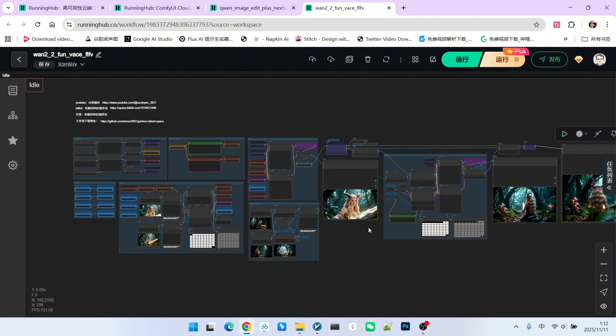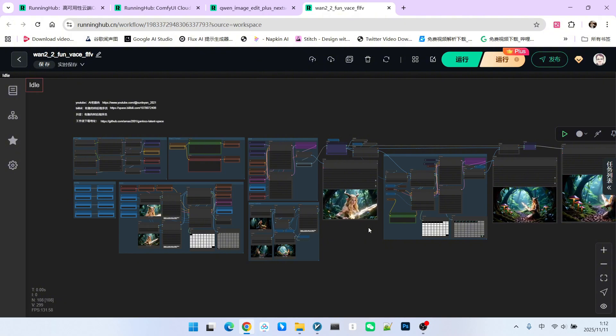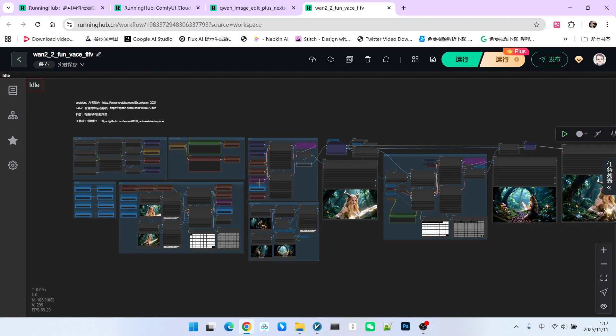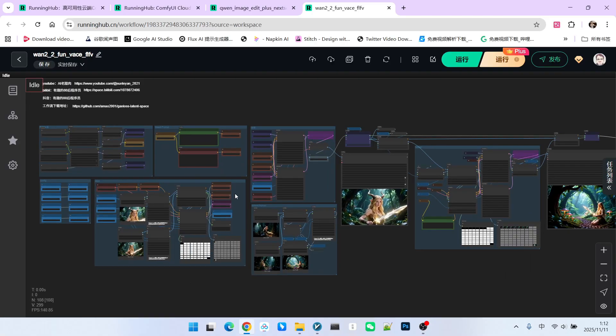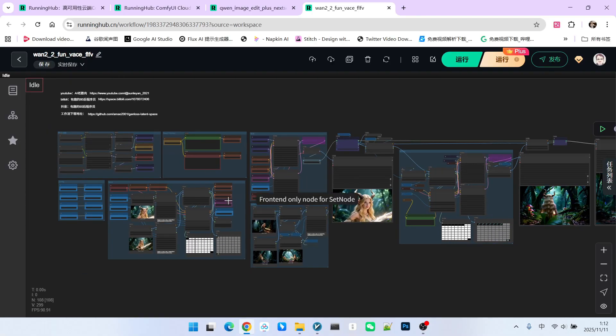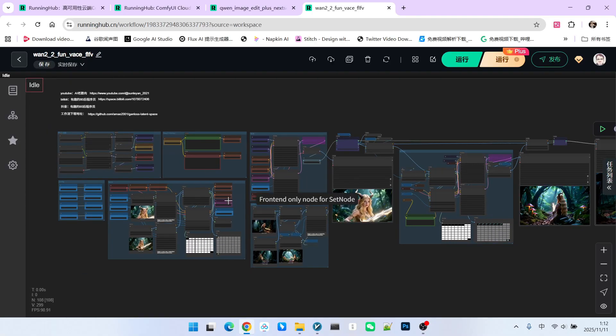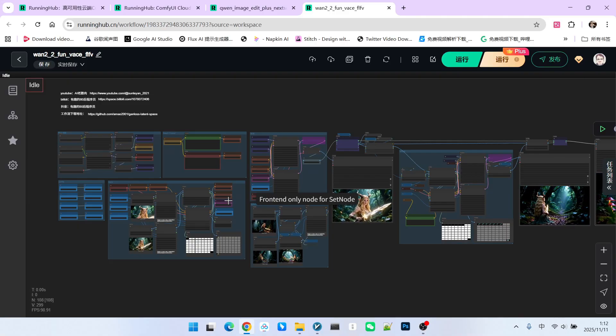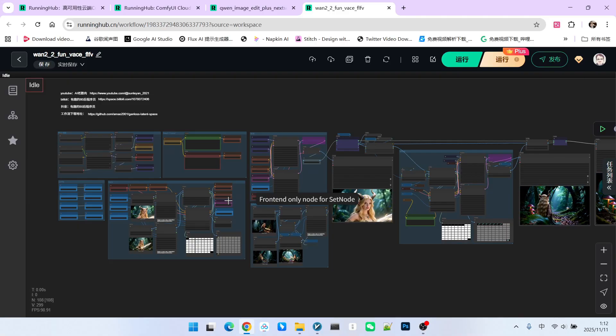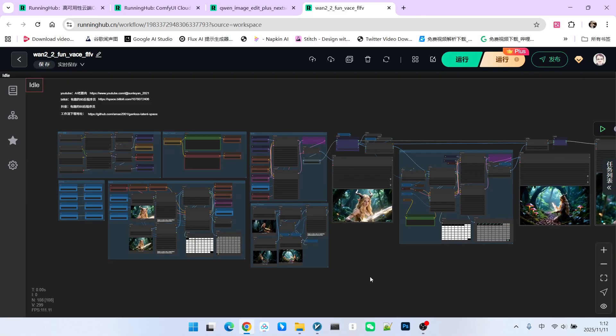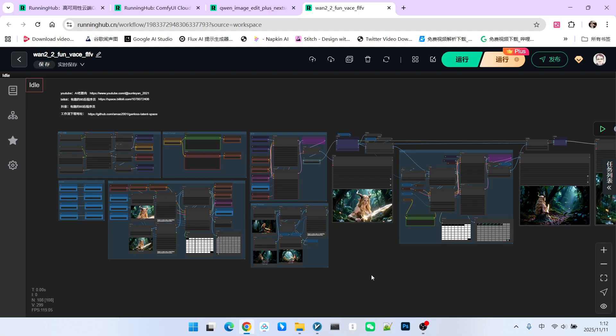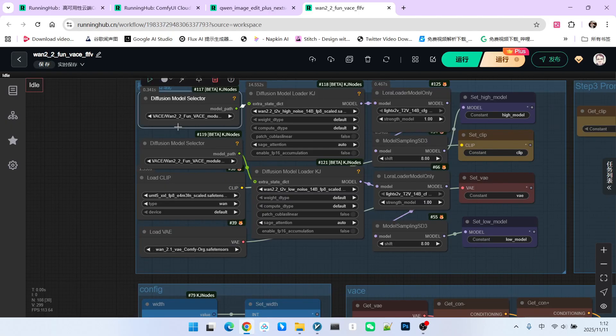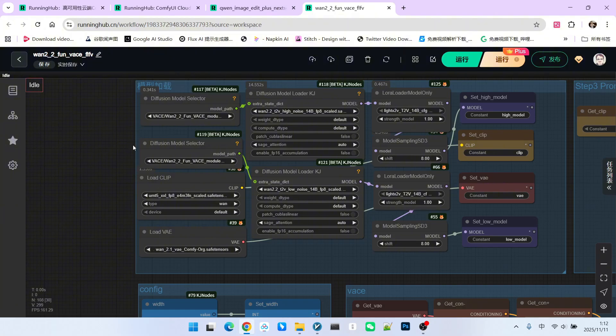Structurally, this workflow is divided into two parts. The first part can be considered the base video generation section. We first generate 81 frames of the base video and then extend based on that. The second part is the extension section. Let's look at the first part. Firstly, I use the vase functionality provided by Alibaba's fund. Since it is based on WAN 2.2, this is currently the version closest to the official model.